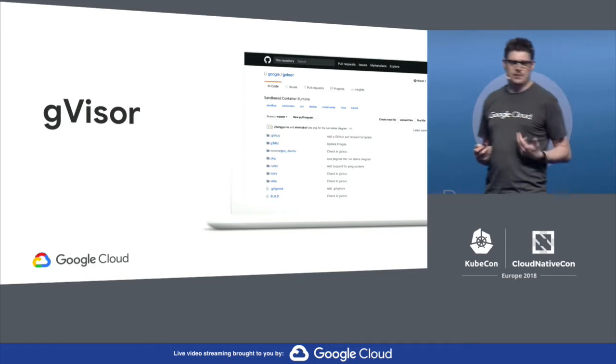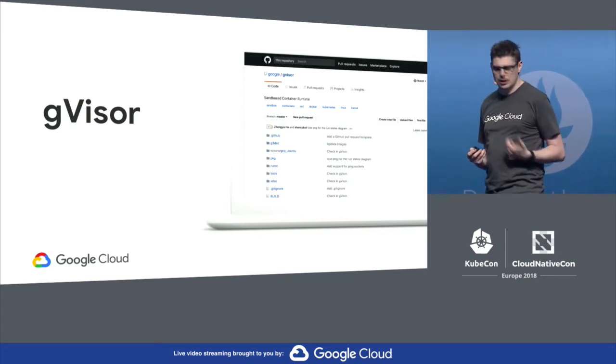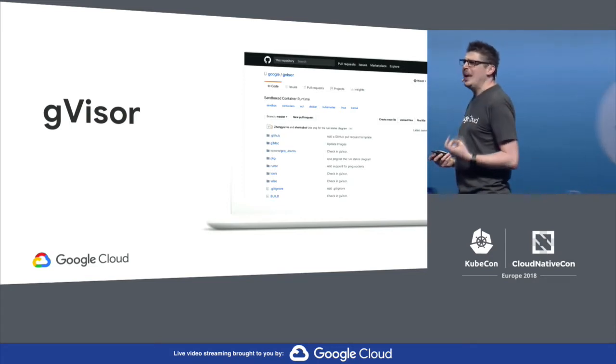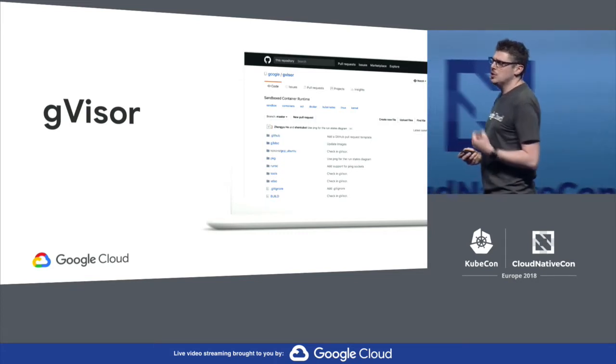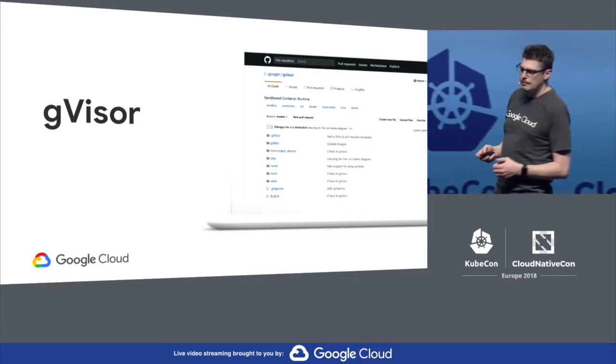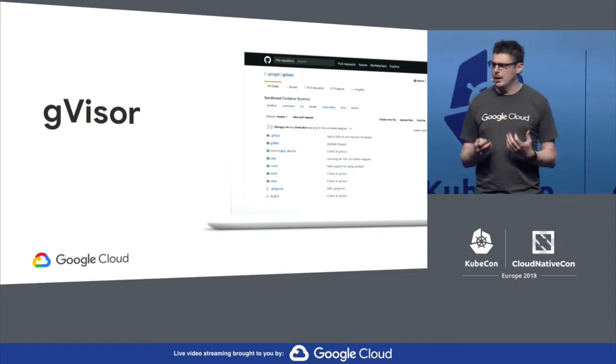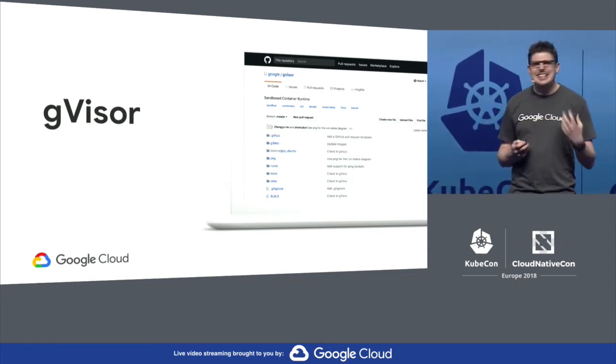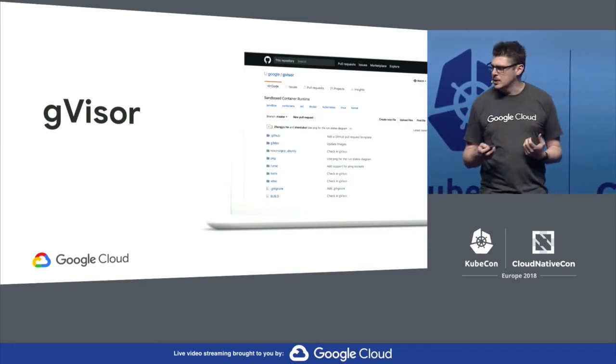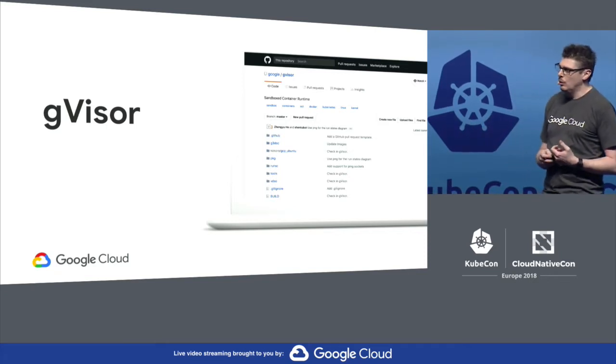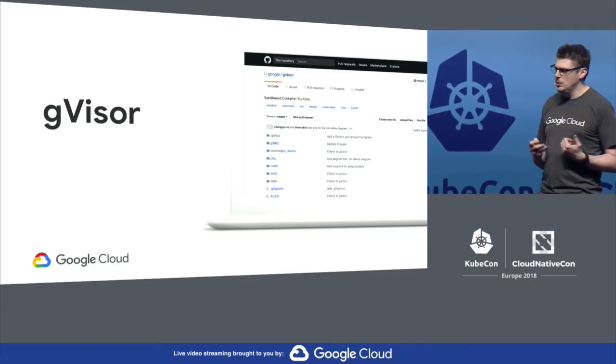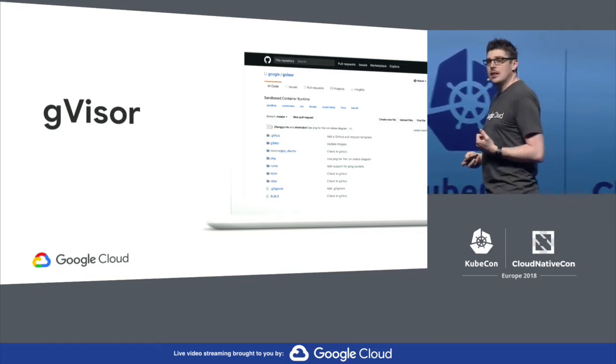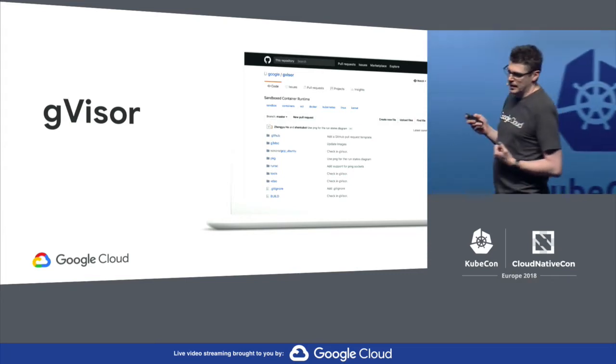It's a new kind of sandbox that provides isolation for containers. It's more lightweight than a VM, but it provides you with a similar level of isolation. It gives you that strong boundary by intercepting application system calls and acting as a guest kernel, all while running entirely in user space. And as you see there, it's available to download today at GitHub.